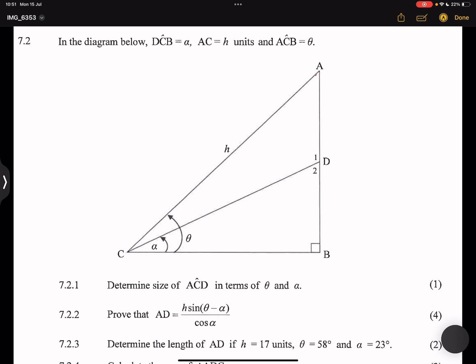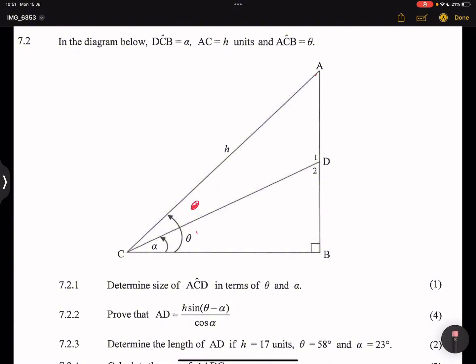We're looking for angle ACD. Looking at the diagram, the bigger angle is theta and the smaller angle is alpha. So if I want to get angle ACD, I simply say theta — the bigger angle — minus alpha, the smaller angle. That gives me angle ACD = theta minus alpha.